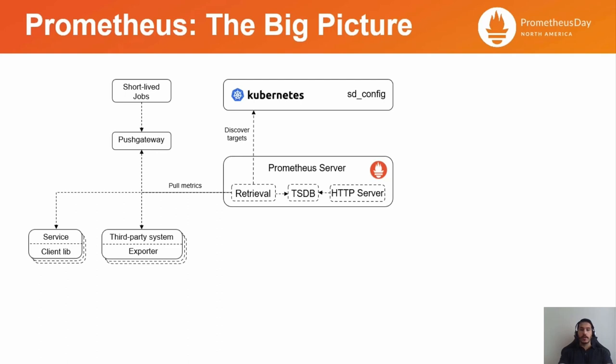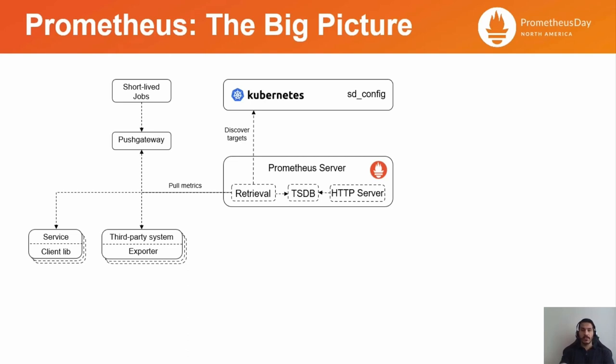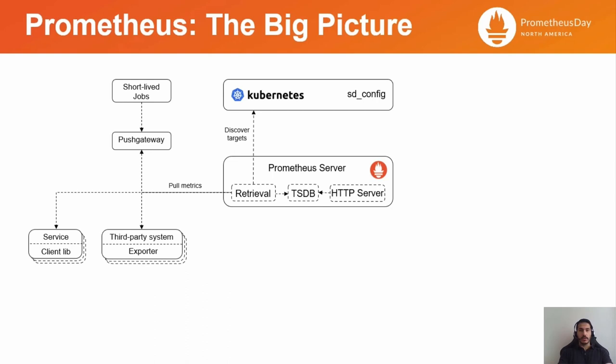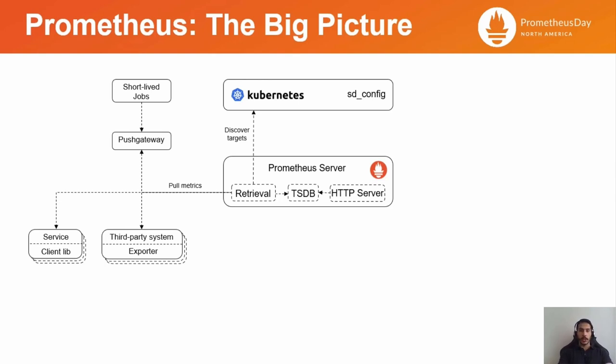Regarding instrumentation, Prometheus scrapes metrics from instrumented jobs, either directly or via an intermediary push gateway for short-lived jobs. To collect application-specific metrics, a client library needs to be added to instrument the code in various programming languages. To instrument a third-party system, an exporter can be installed on the host server or next to an application.